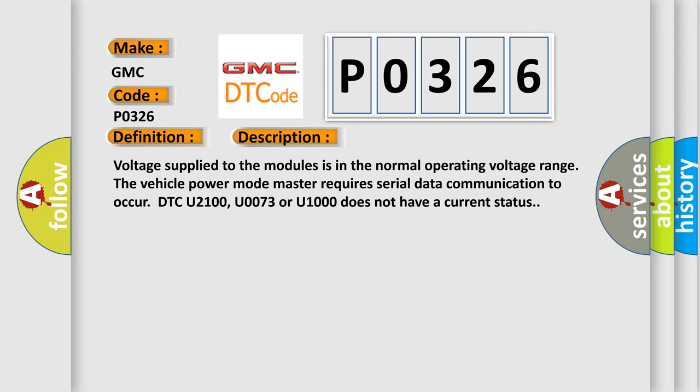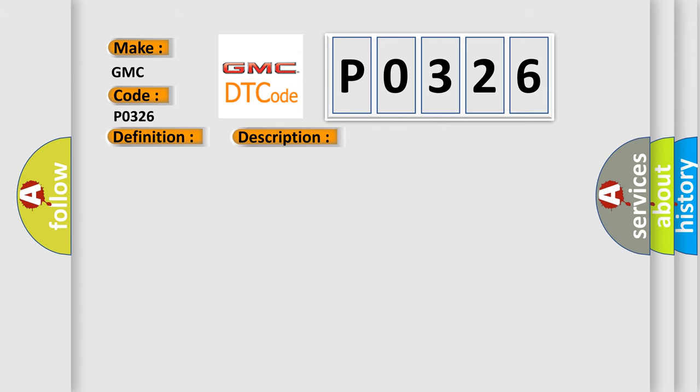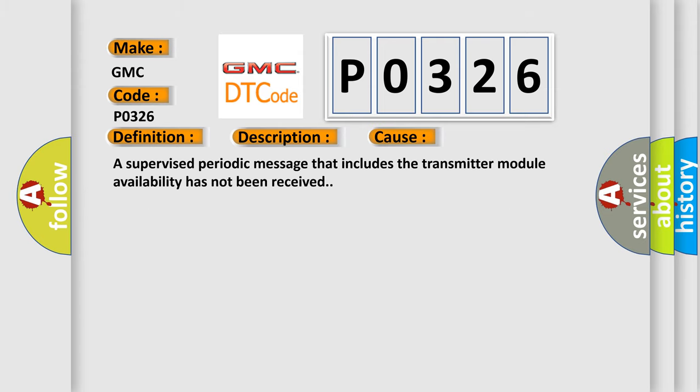This diagnostic error occurs most often in these cases. A supervised periodic message that includes the transmitter module availability has not been received.